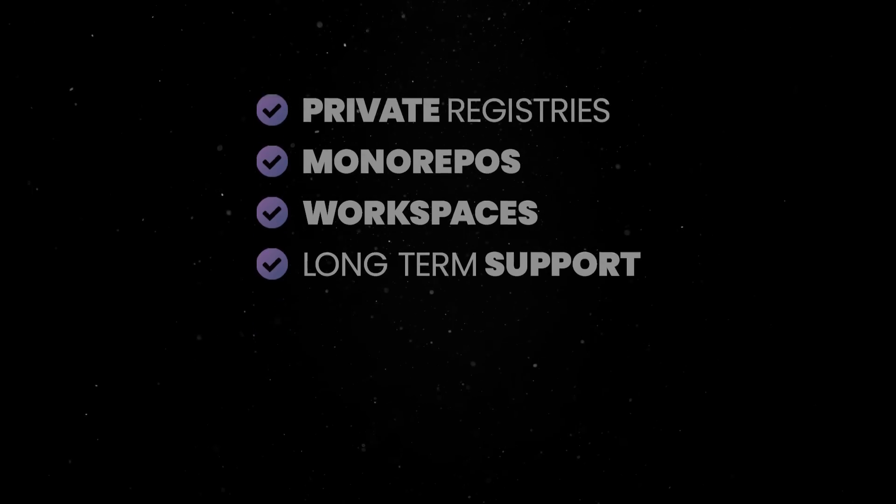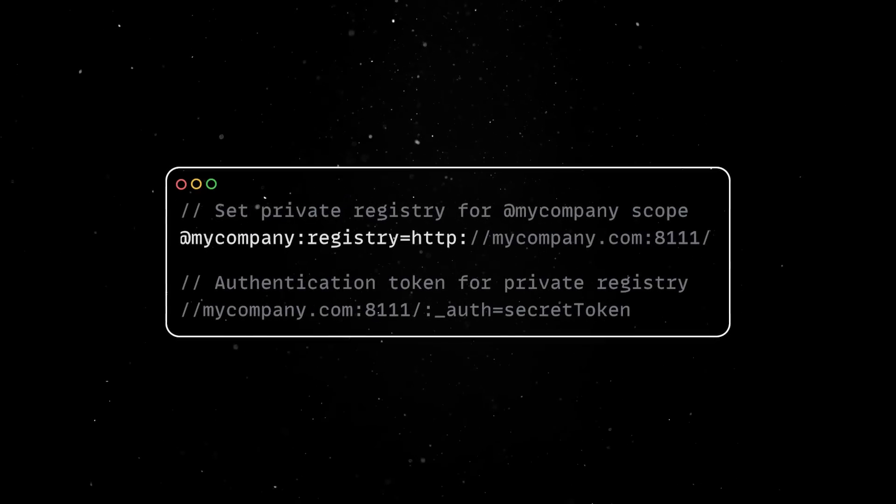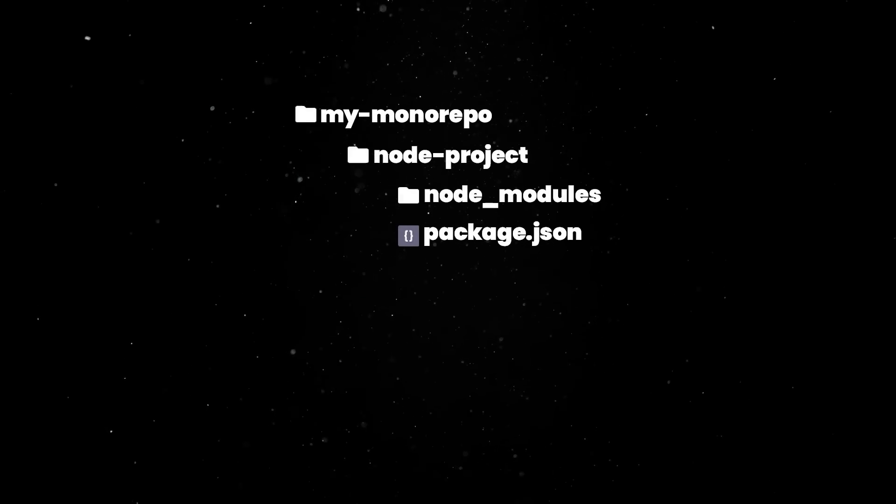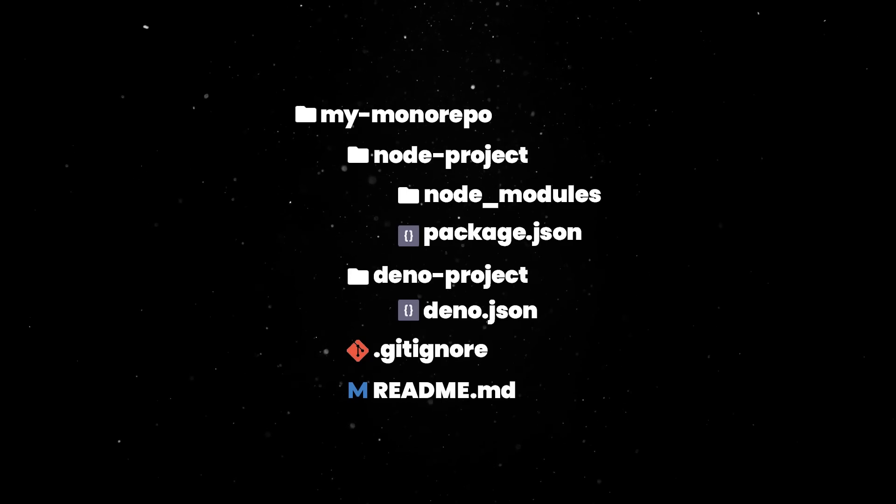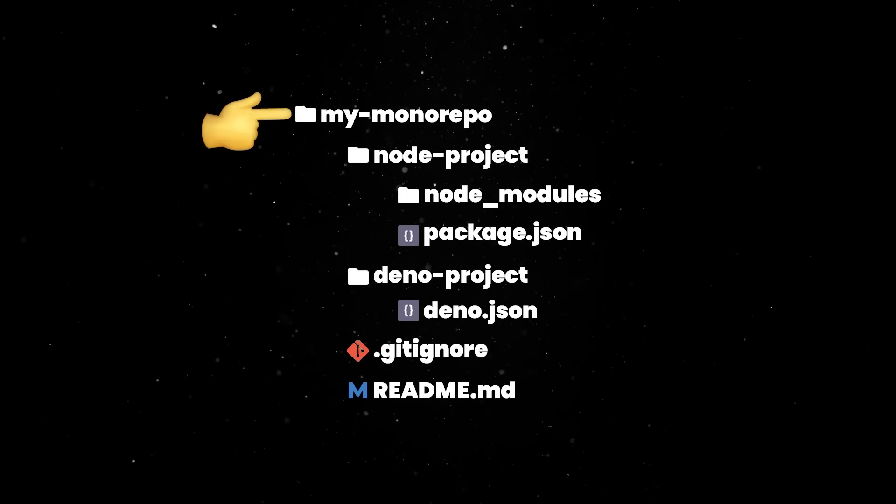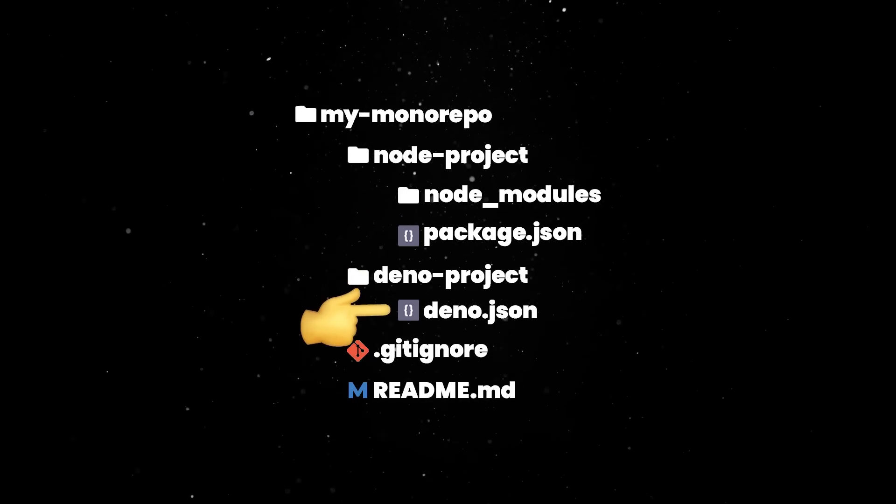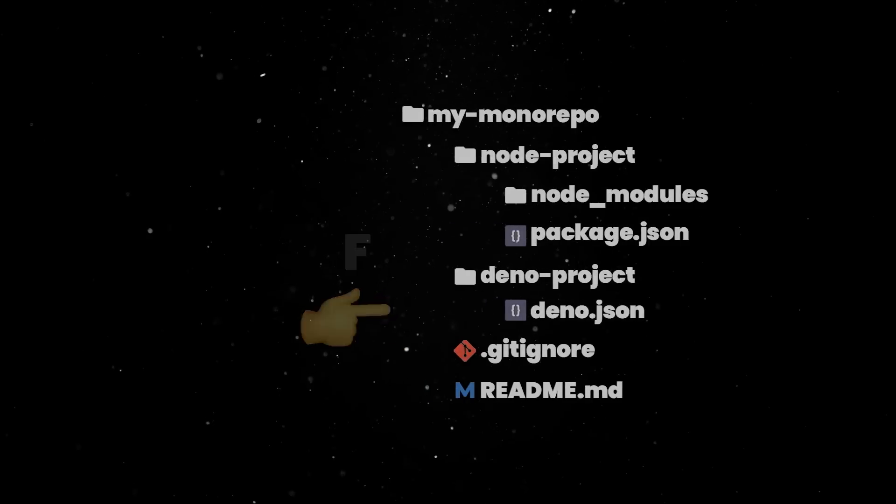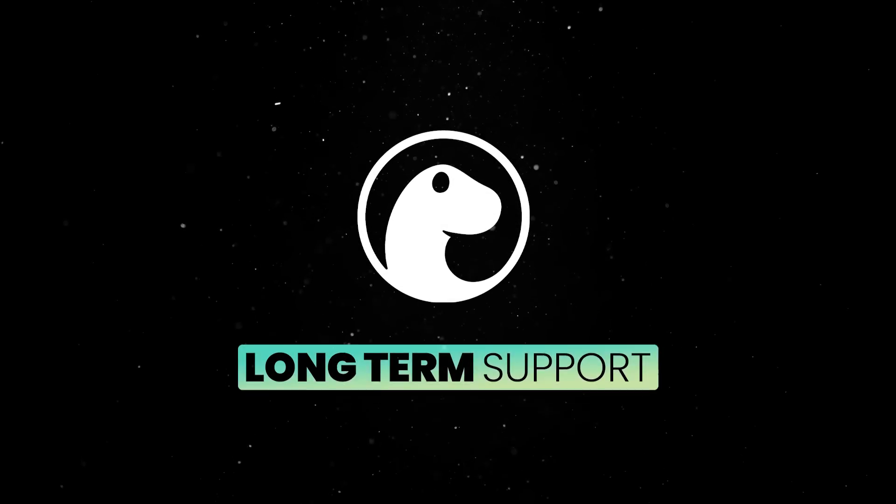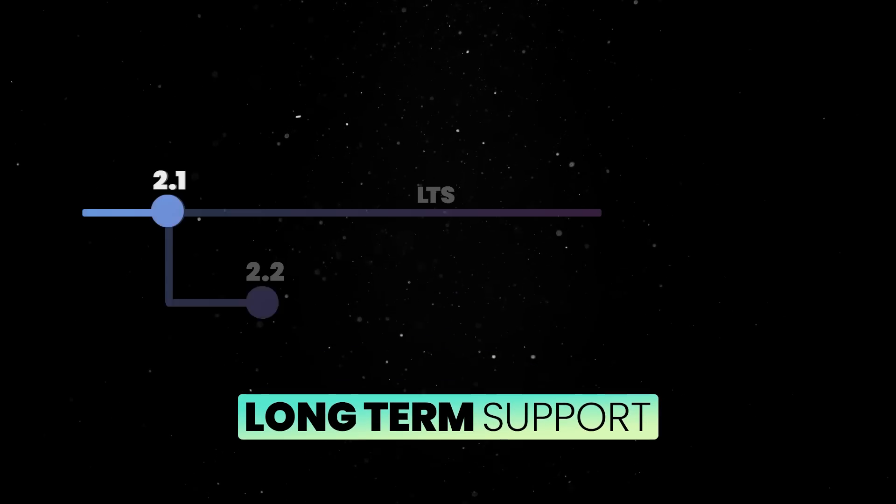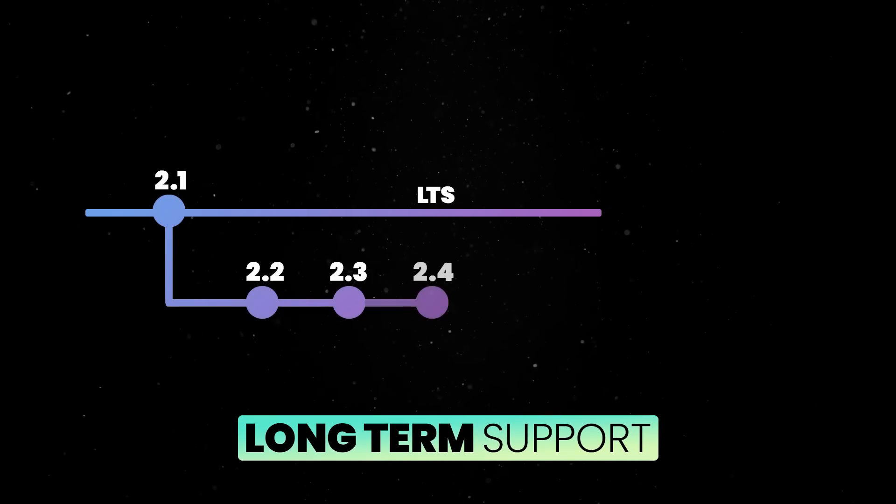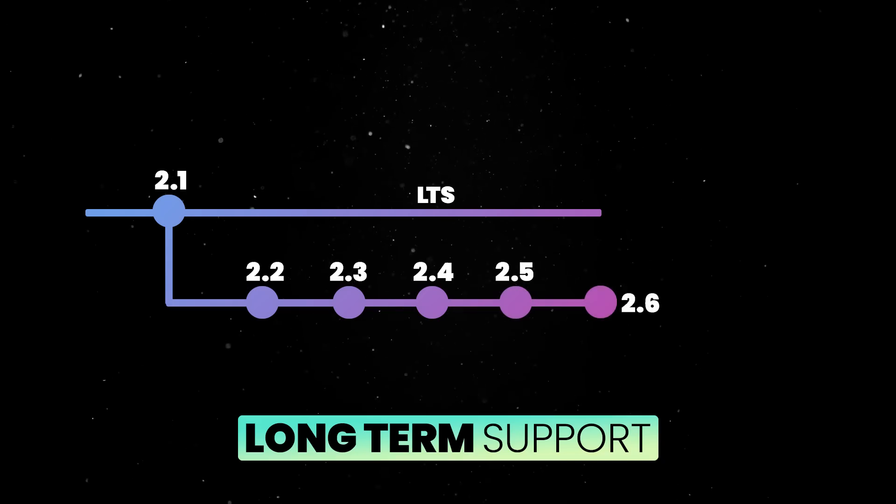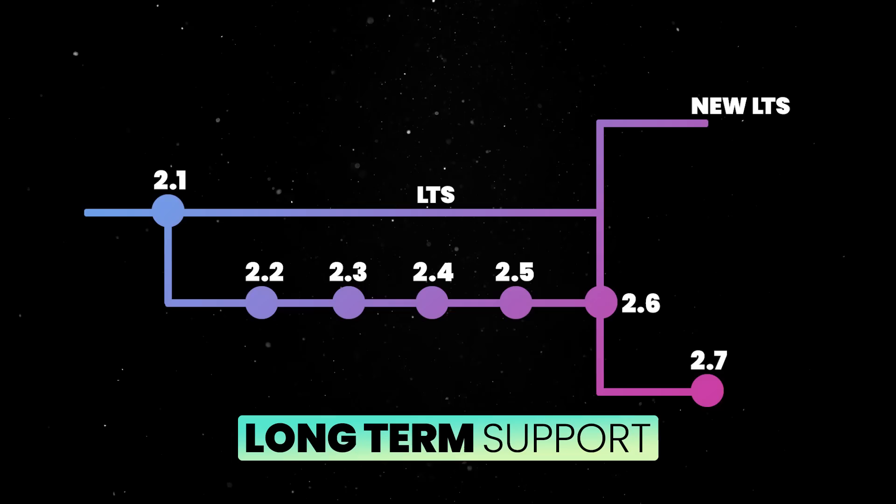Private registries work just like in NPM, with an NPMRC file. Deno workspaces are very flexible and can interoperate with NPM workspaces, allowing you to have a hybrid monorepo with members having package.json and deno.json files. Finally, we're introducing a long-term support branch starting with Deno 2.1, where we'll backport critical bug fixes for 6 months. Then we'll create a new long-term support branch.